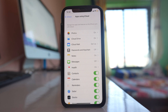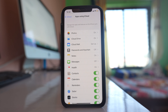One thing to remember: if you later re-enable the Contacts option, the contacts present in iCloud will sync and appear on your iPhone again. So if you don't want that to happen, you should also delete the contacts from iCloud itself — let me show you how to do that.